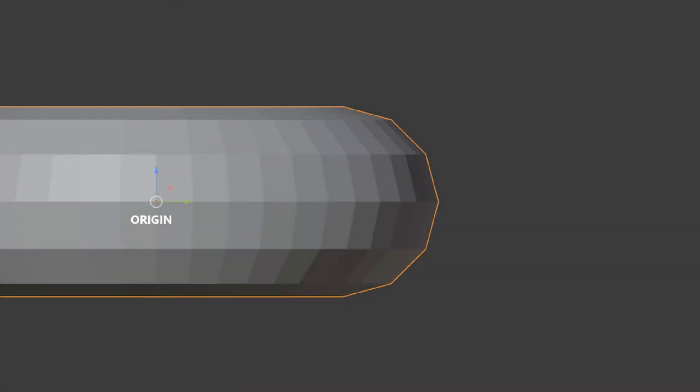So first let's start talking about the theory behind what we are about to do. The first concept that's important to understand is position. A vertex position is always relative to its origin.